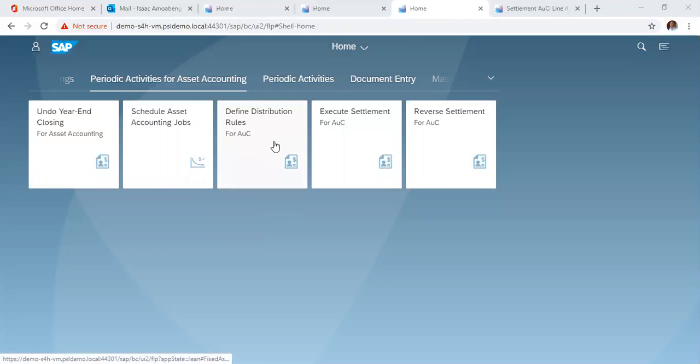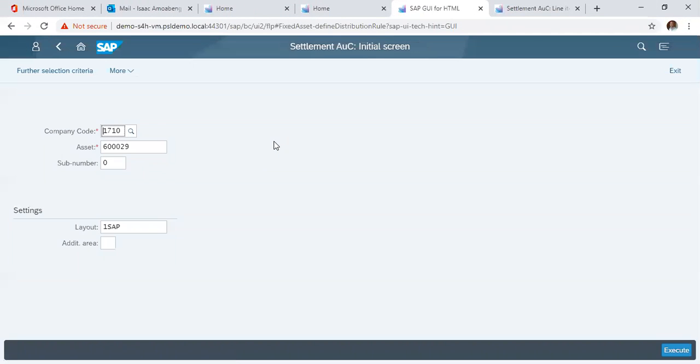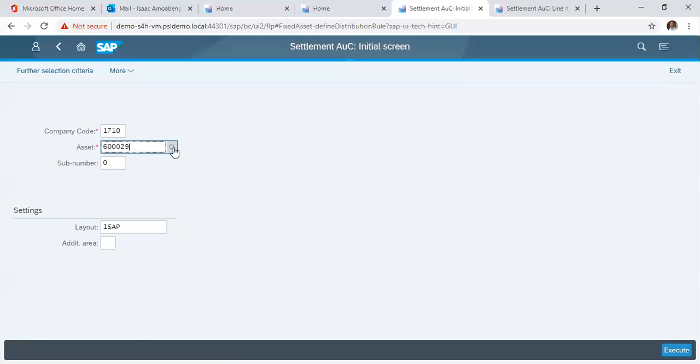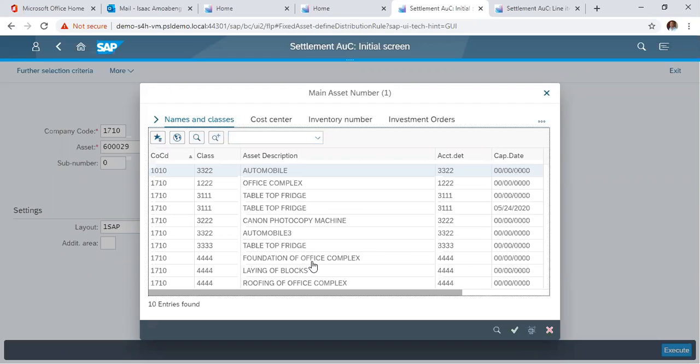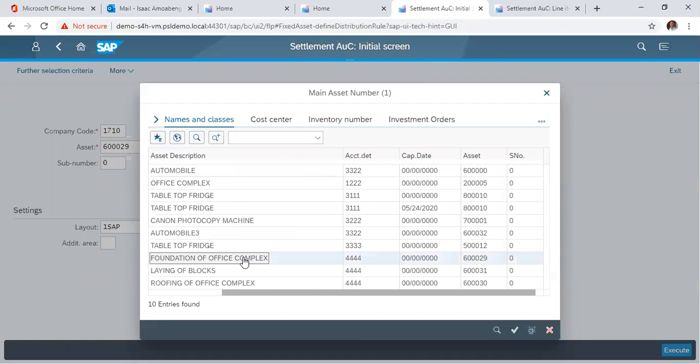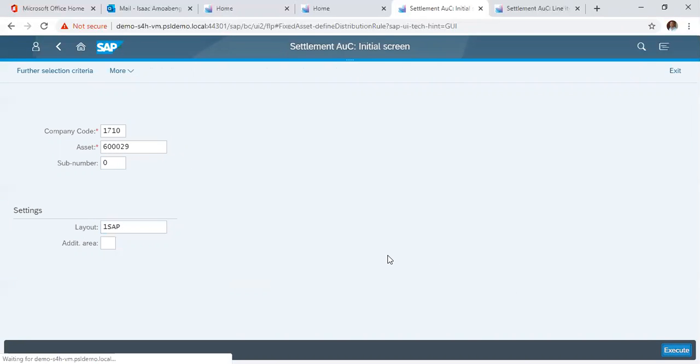We start with the distribution rules, like define distribution rules. Here we have our company code already defaulted. We want to use the 1710, and with the asset field, we could drop down to click the asset. In this case, we want to choose this particular AUC, Foundation of Office Complex, and afterwards we click Execute.